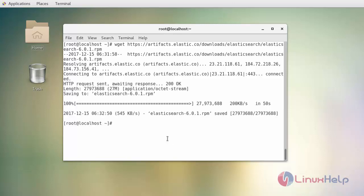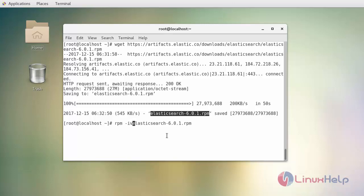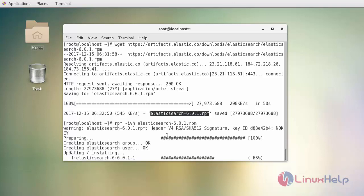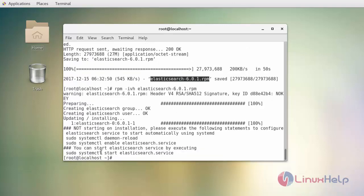After downloading your RPM package, install this by the following command. Soon after installing it, it will require you to reload your daemon and also enable and start your Elasticsearch service.